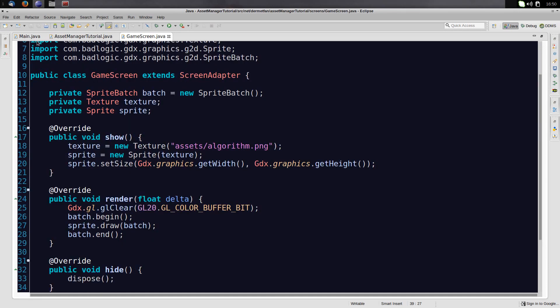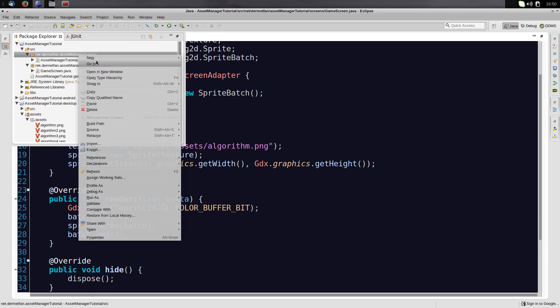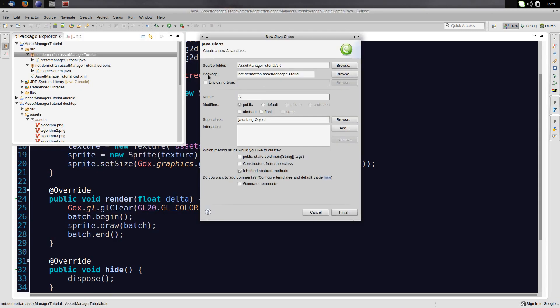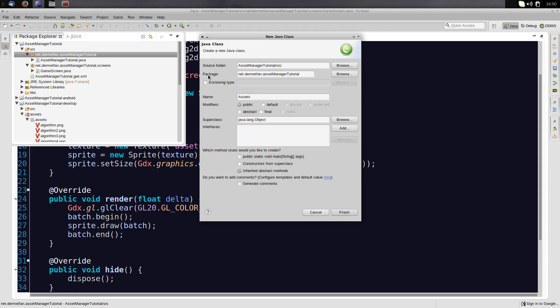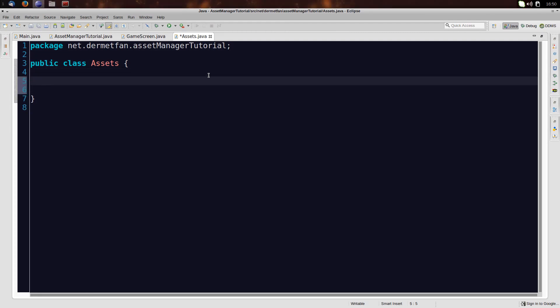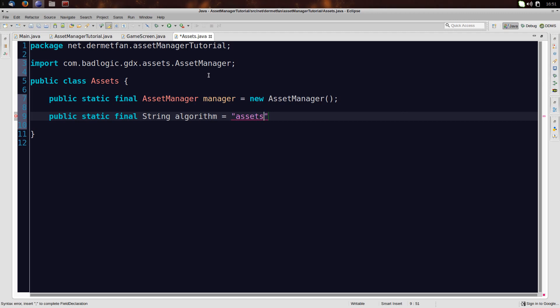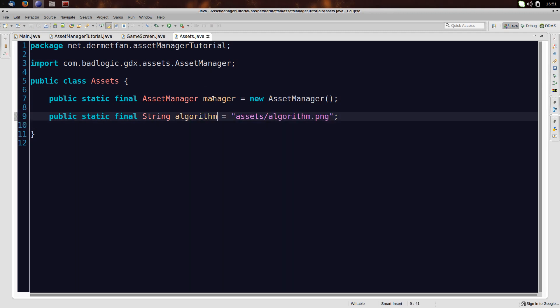So just let's keep track of all these assets somewhere else and just use them here. For this we are going to create another class. Let's put it right here and let's just call it Assets. It's not going to extend anything. And inside of here let's use an asset manager. Actually let's make this a public static final asset manager. Let's just call this Manager. Then we can define a string. Public static final string. And let's just call it Algorithm. Because that's what the image is called. And we'll set it to the path to the image. And that is Assets slash Algorithm dot PNG.